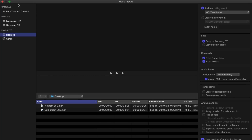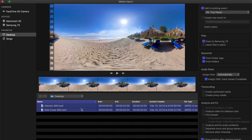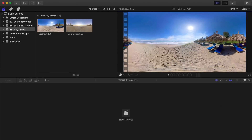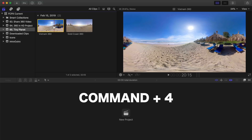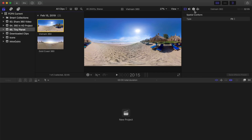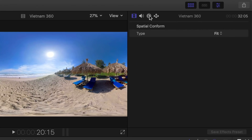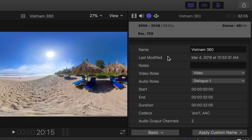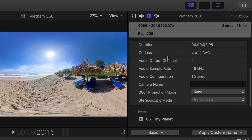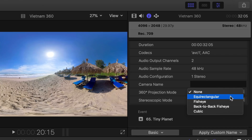First, import your 360 videos by clicking the import button in the top right corner and navigating to your videos. Select your video in the media browser, and open up the inspector by using the keyboard shortcut Command 4. At the top of the inspector window, select the Info tab, and scroll down until you see the 360 projection mode. Open the drop down menu and select Equirectangular.